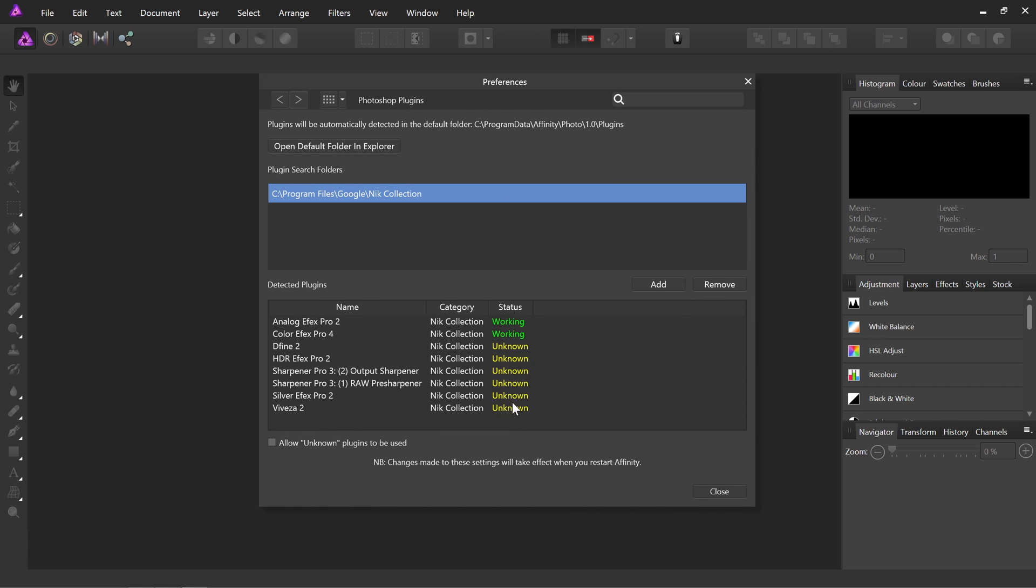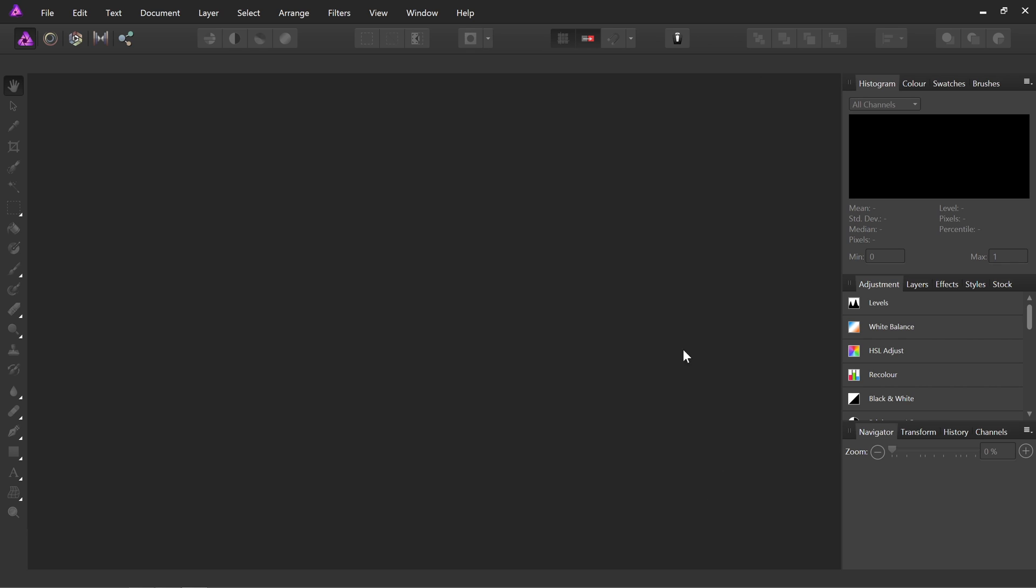Now some of these are marked as unknown. In order to be able to use them, we just need to check Allow Unknown Plugins to be used down here. Then we can close this dialog. We don't have to restart again.